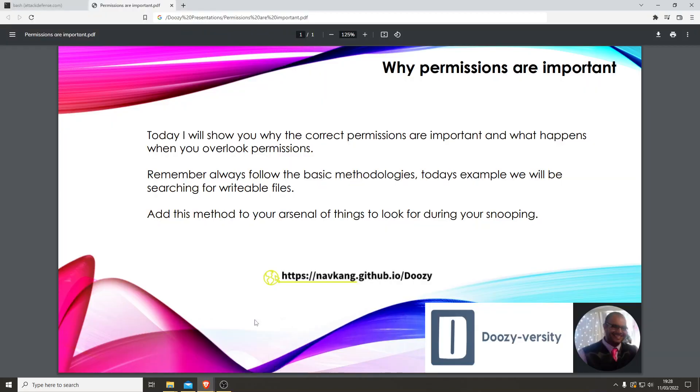Hey guys, it's Doozy. Today we're going to talk about why permissions are important. I will show you why the correct permissions are important and what happens when you overlook permissions. As always, remember the basic methodologies. Today's example, we will be searching for writable files. This is a method you can add to your arsenal of things to look for during your snooping stages. Let's crack on.